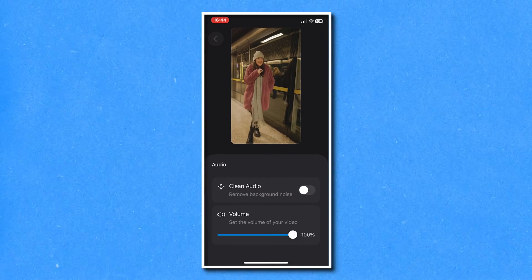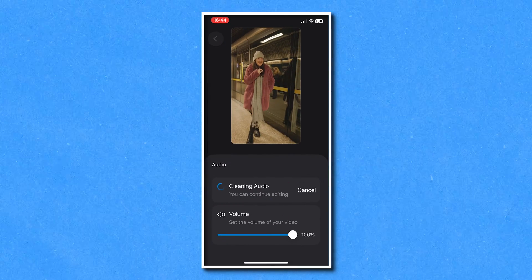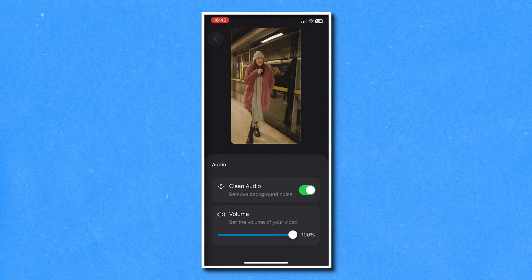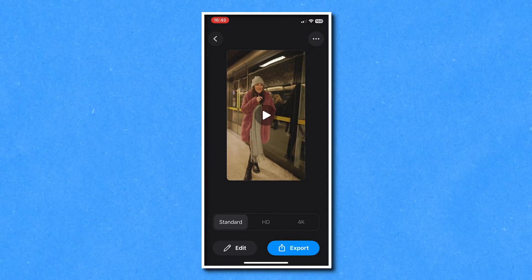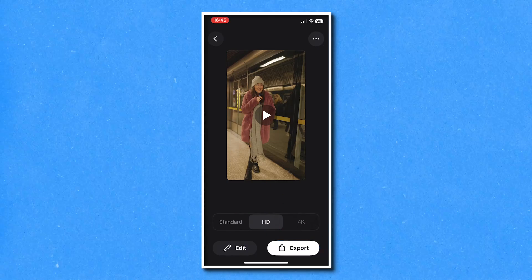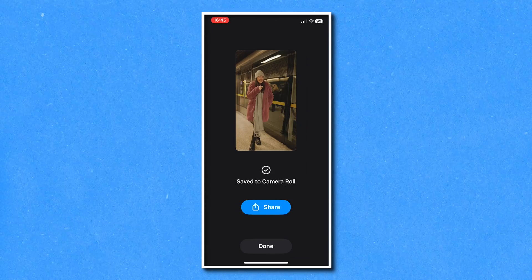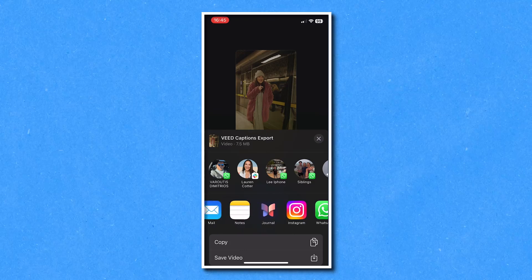Down the bottom you're going to turn on clean audio and that's just going to take a moment here to work its magic. Now once it's done tap your video on the screen, click the blue tick icon, choose your export settings and hit export. It's now saved to your camera roll or if you prefer you can share it directly to your socials.